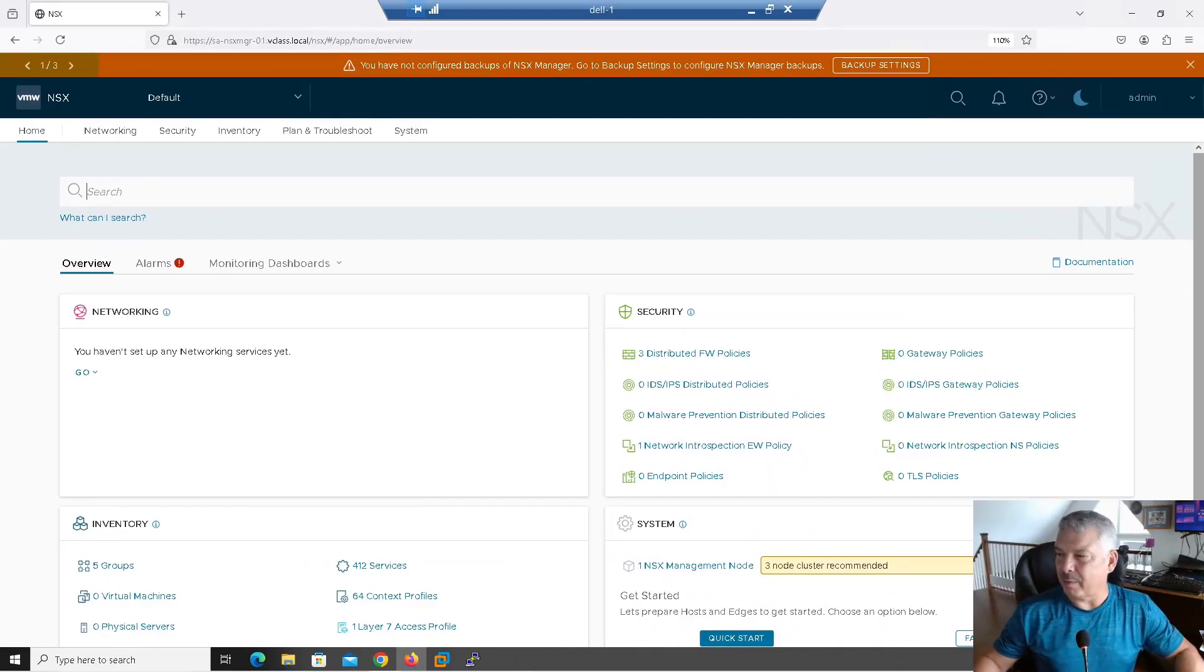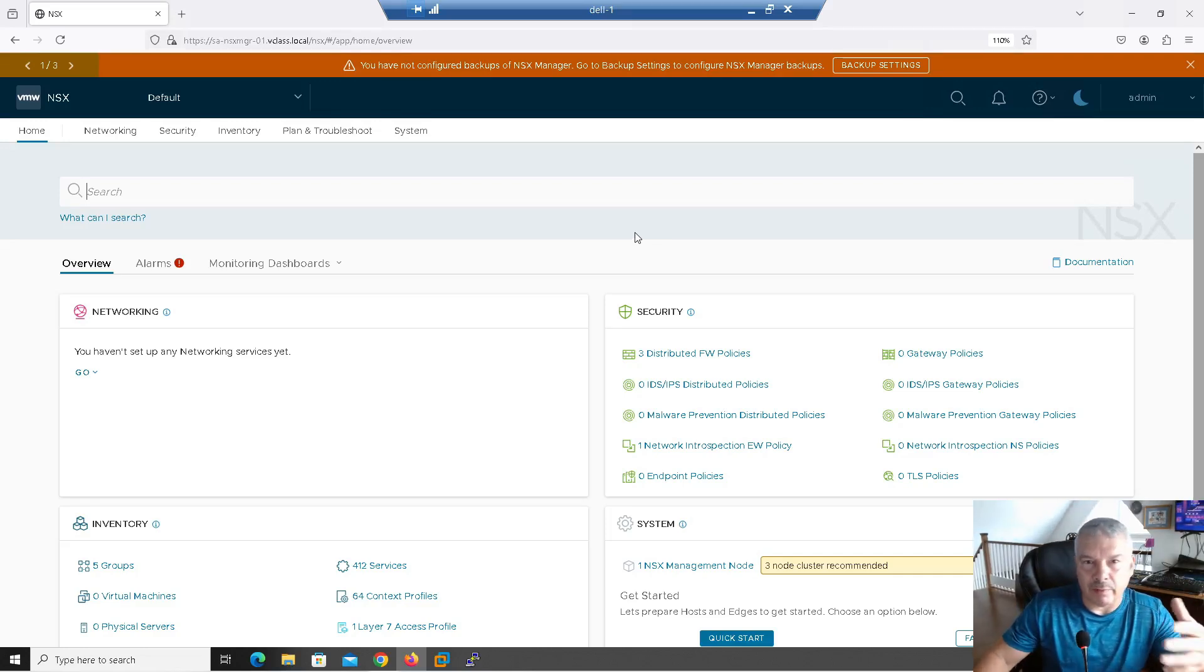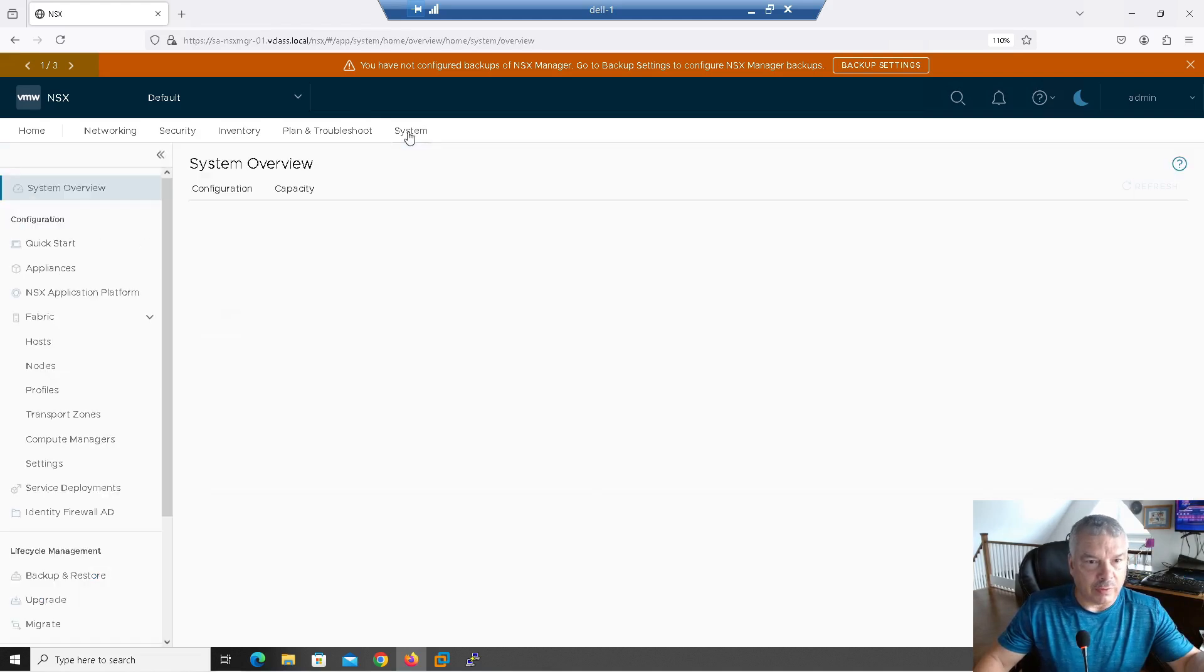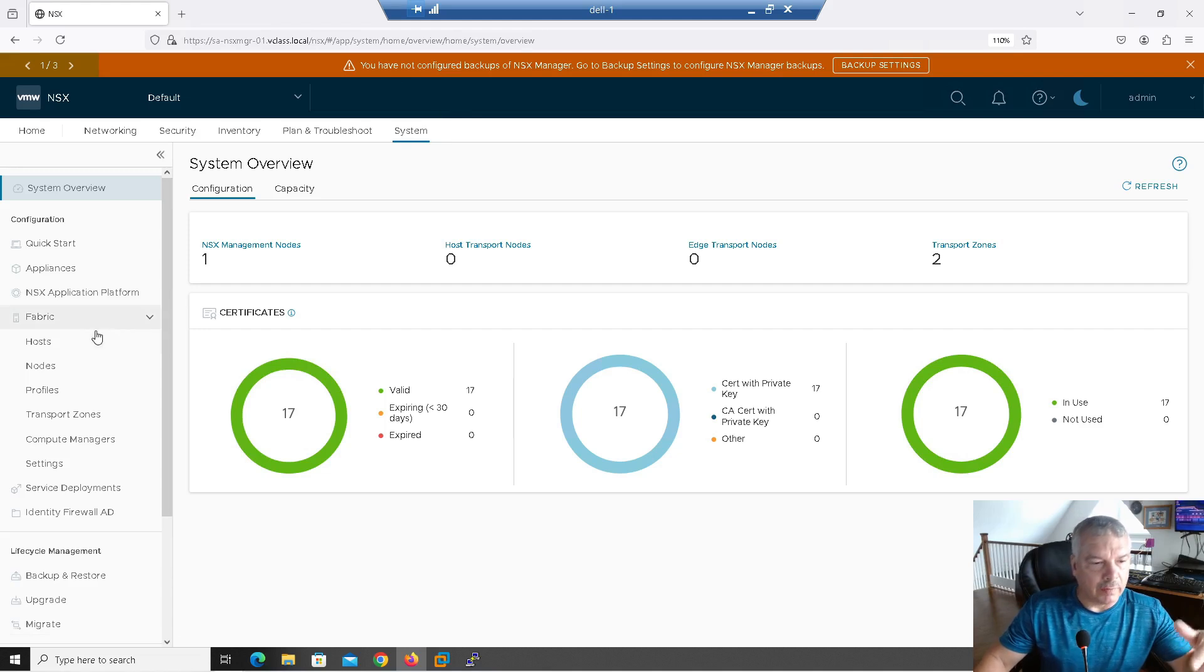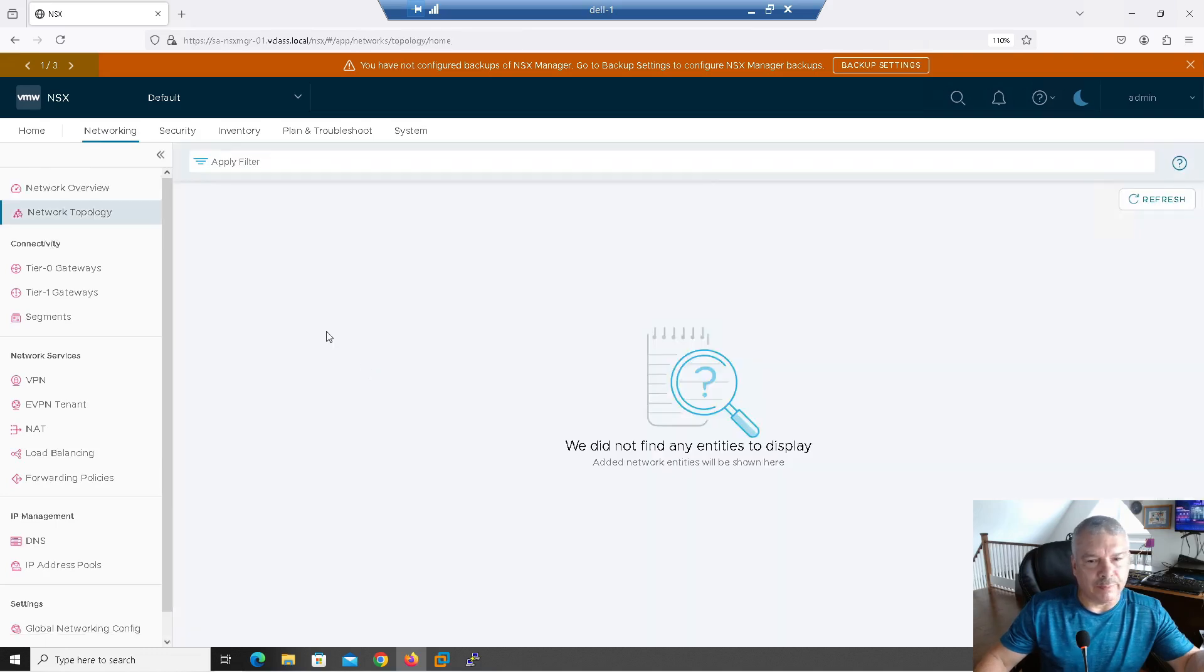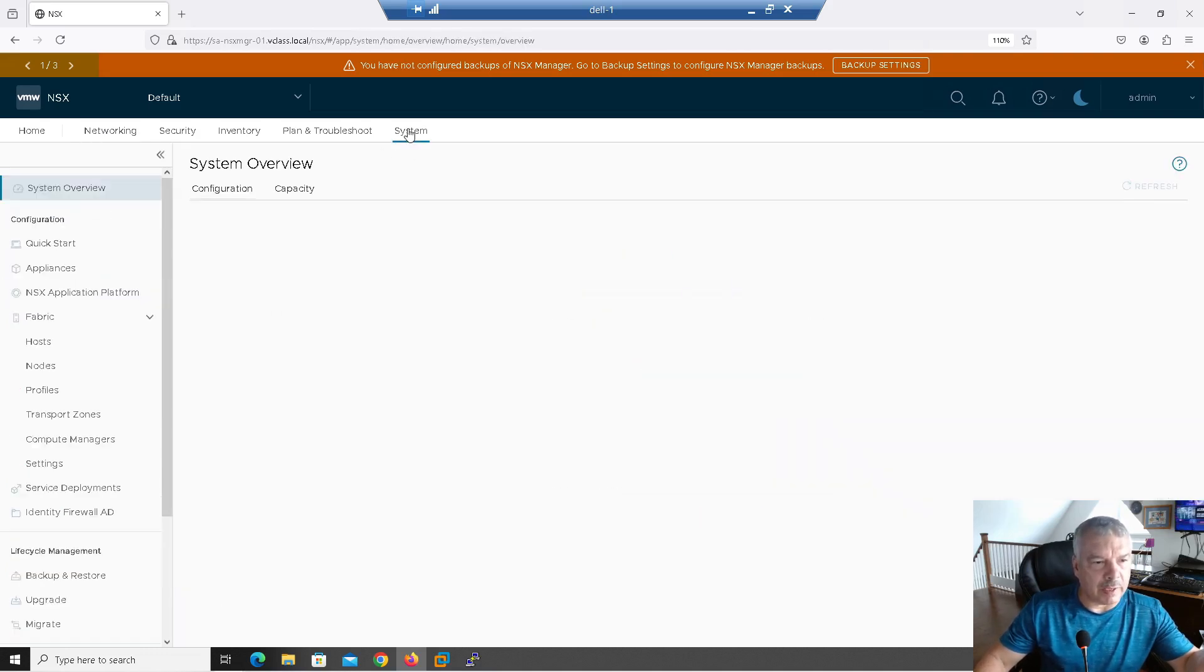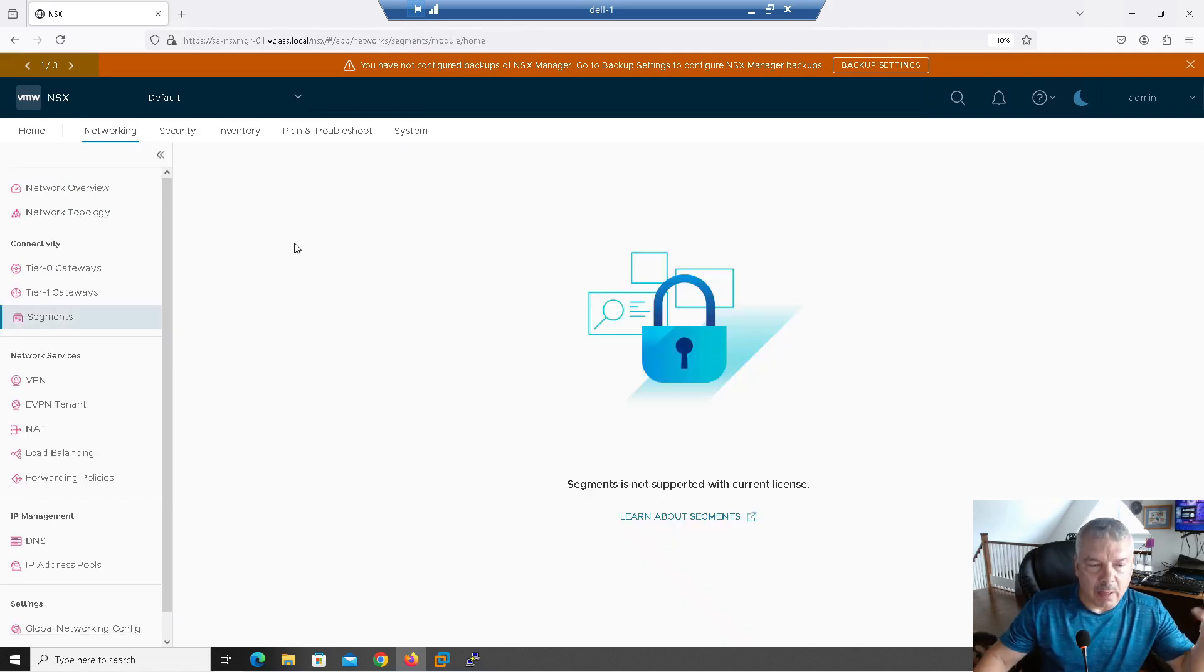Hey everybody. Okay, so welcome back. All right, so I blew away my NSX manager. I deployed a new one. Again, you want to watch videos on setting up a manager, great. I only have the one deployed. That's it. If I go under system here, if I look at even at the top, it says you have not configured backups, right? If I go into system here, compute managers, you don't see anything there. If I go to networking, network topology, there's nothing there. There's no gateways. Even if I go back, there's no segments. You don't see anything, right? So there's nothing there.